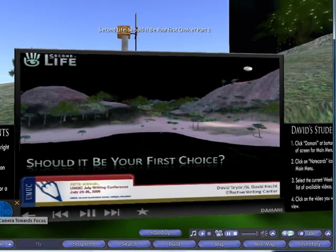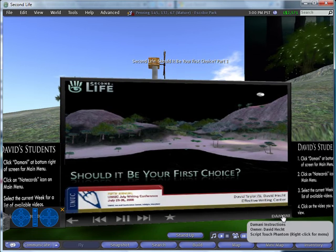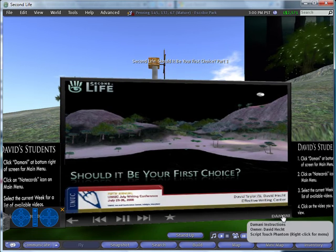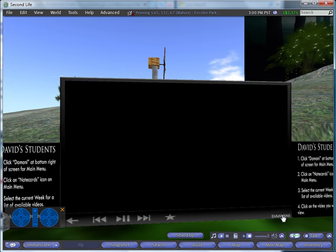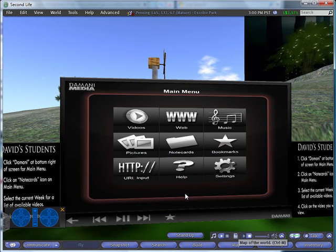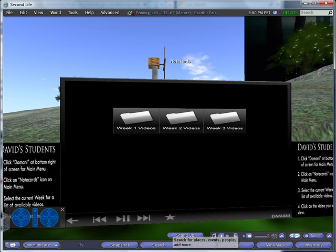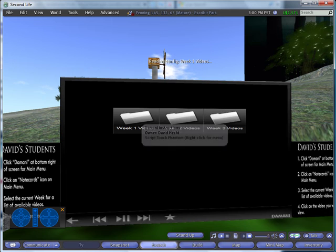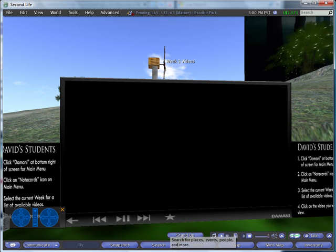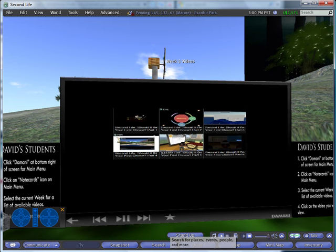When you're finished watching a video, click on Damani again — that will reset the video. Click on note cards, then the week's note card, in this case week one, and again watch the videos in order from top left, reading as you would lines of text.